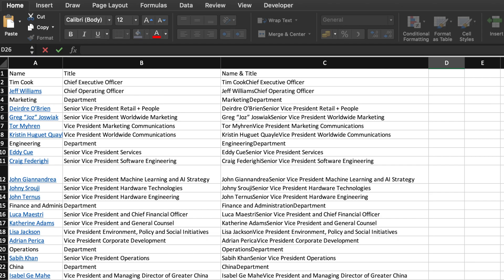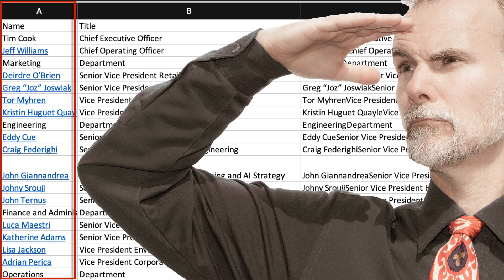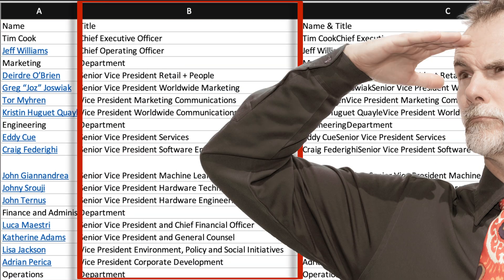Before we start, a quick note about how I set up the data. In column A, we have all of the people's names with hyperlinks to their bio just in case I want to learn more about them. In column B, I have the titles that these people hold within the company.